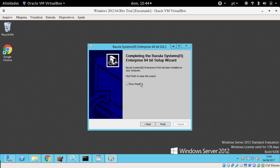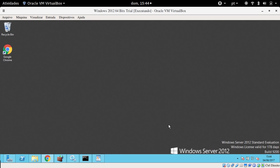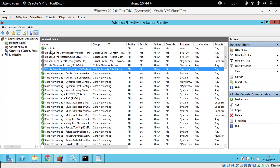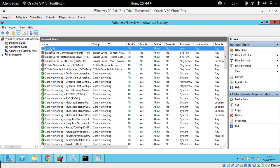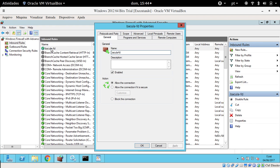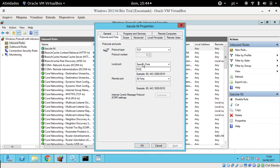You can just finish the installation. For the client, you are also going to add a firewall exception. By default, the Windows clients receive connections to the port 9102 TCP.